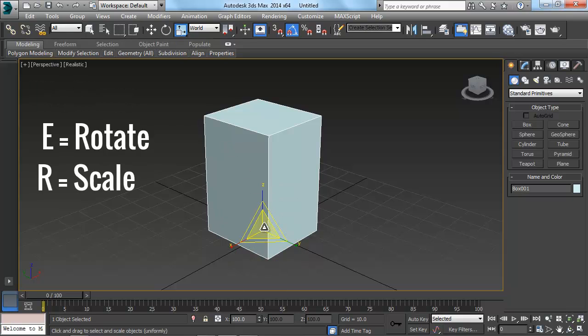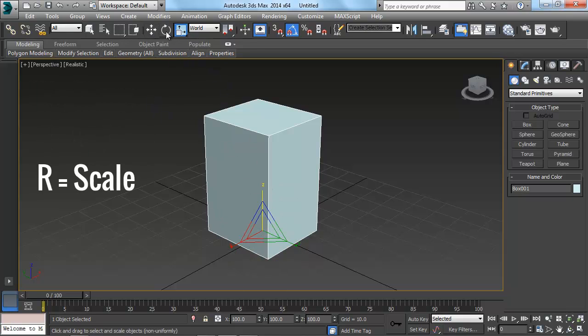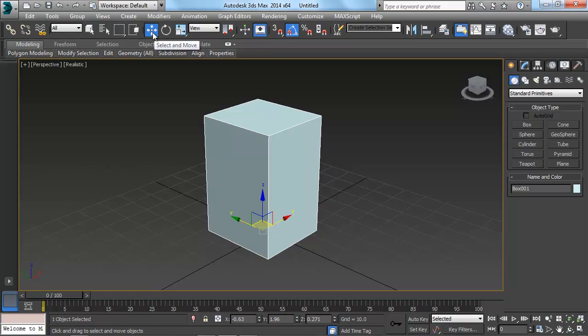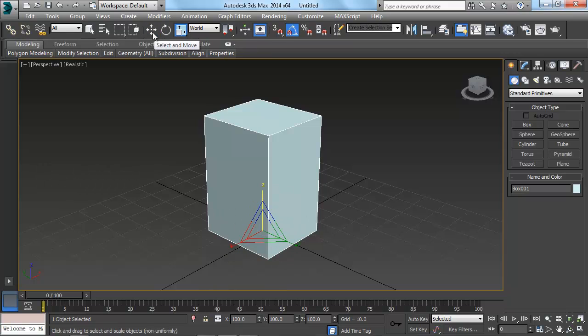So just like in Maya. And then those three options are correlated right up here to these buttons. So W, E, and R.